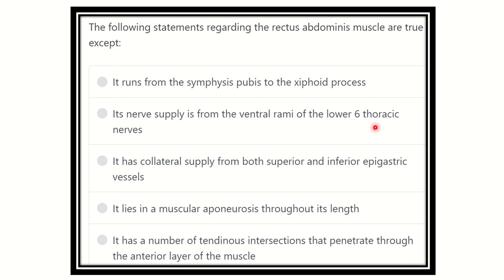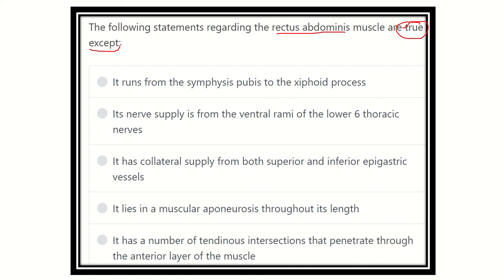Hey, hello everyone, welcome to another question and answer session. The following statement regarding the rectus abdominis muscle are true except — so in this question they want to know which is true regarding the rectus abdominis muscle, except, meaning which is false. So in case of rectus abdominis, which assessment described below is false?